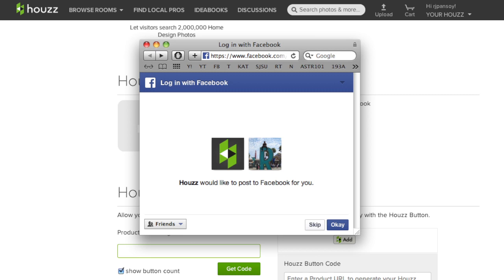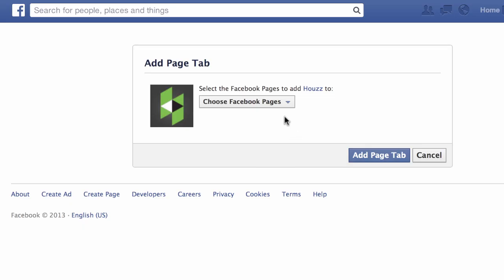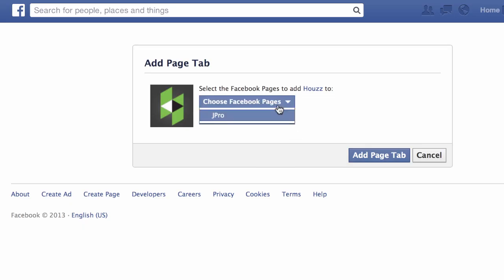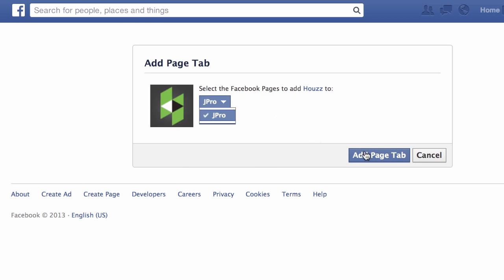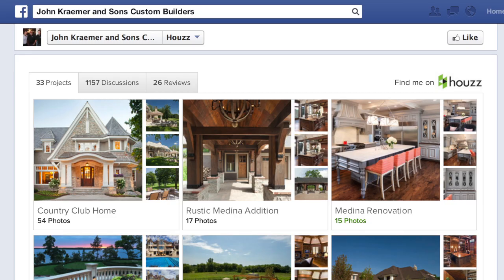This will also make it easy for you to follow your Facebook friends already on Houzz and for them to follow you back. If you have multiple Facebook pages, it will ask you which page you'd like to install the tab. Choose the business page that corresponds to your professional Houzz account.